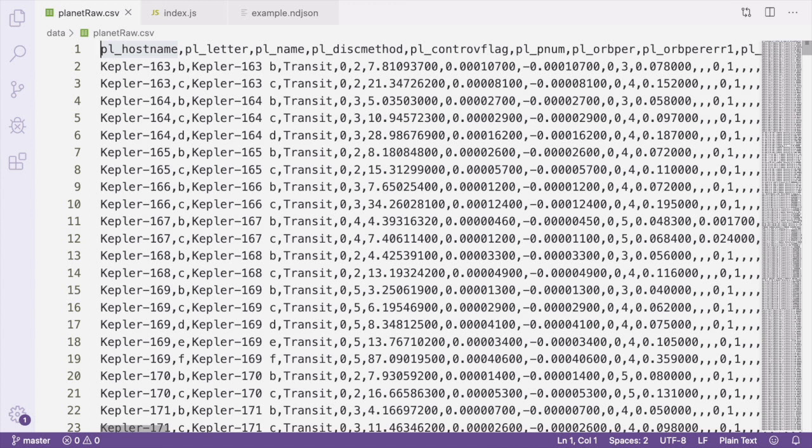So each line after the first one represents a record in the file. And the first value here, Kepler 163, corresponds to the first value in the header row, which is PL hostname.